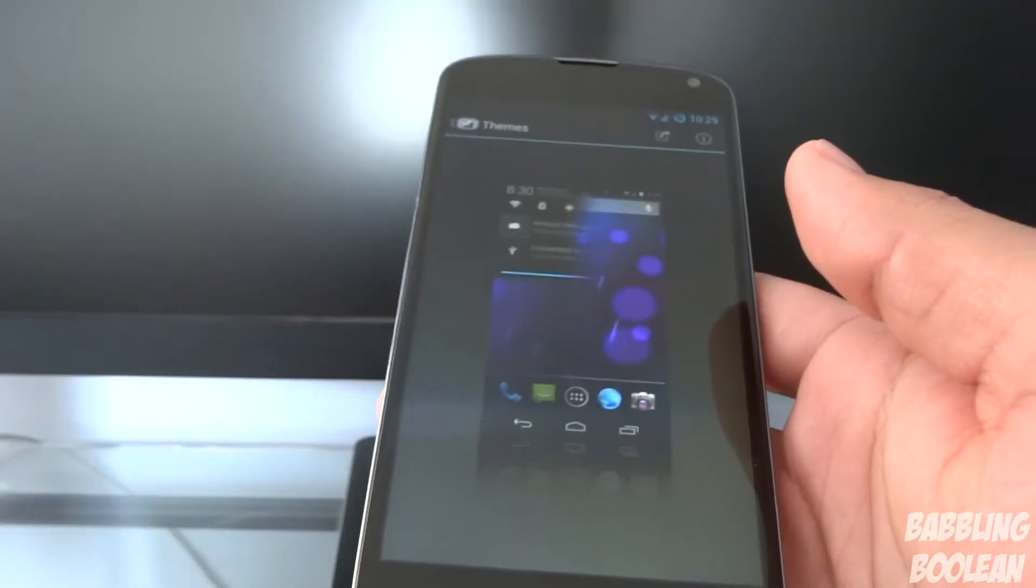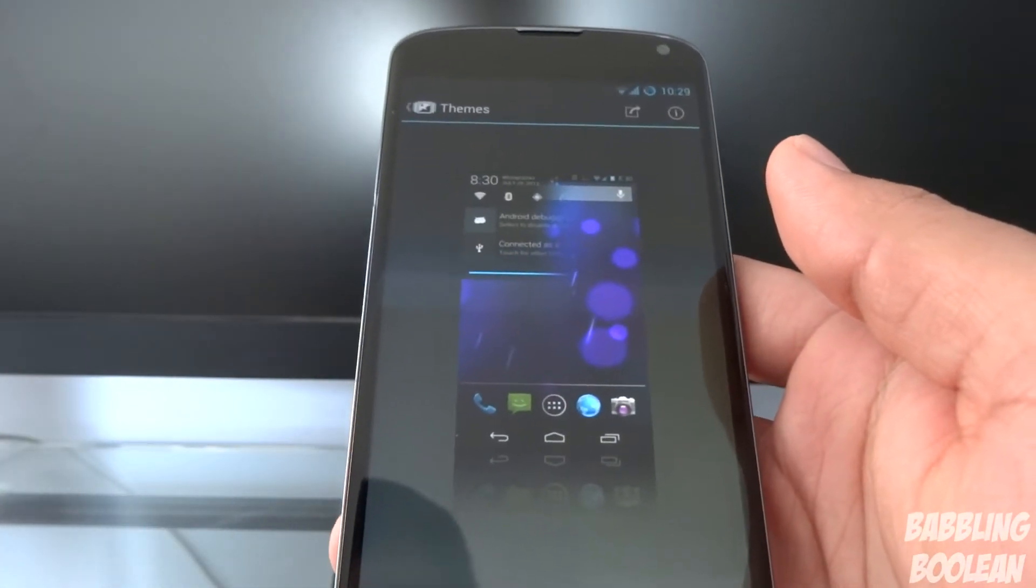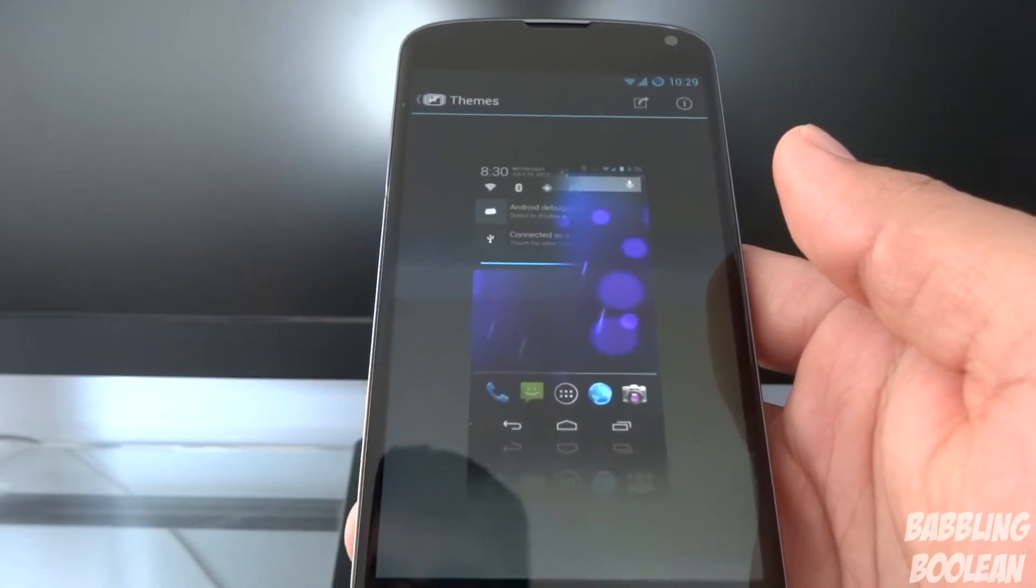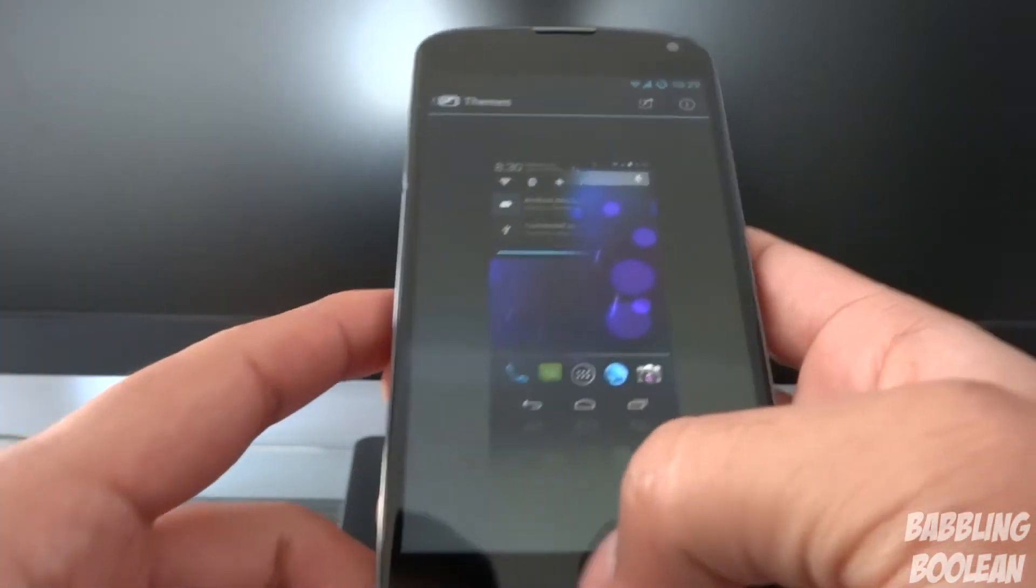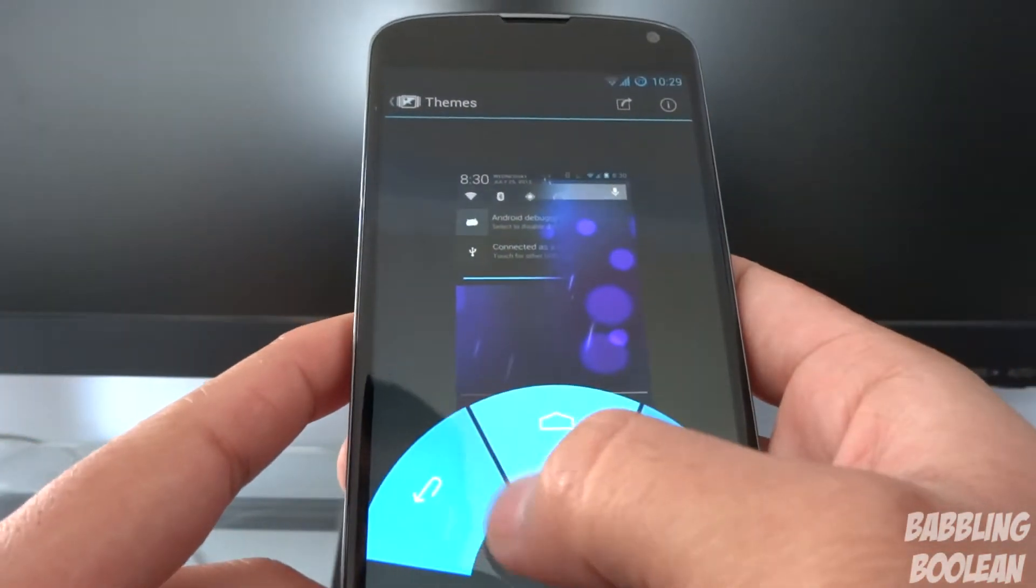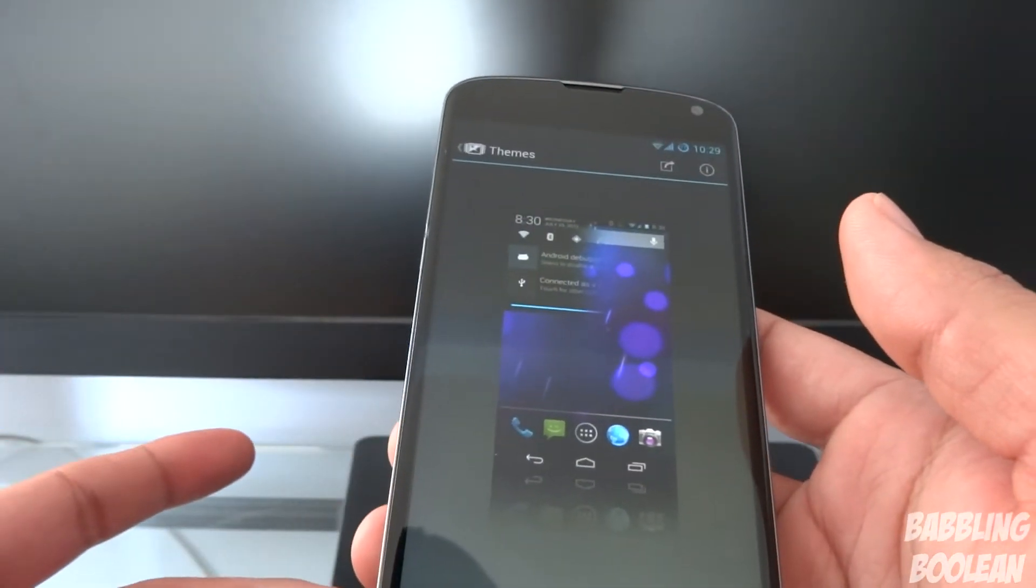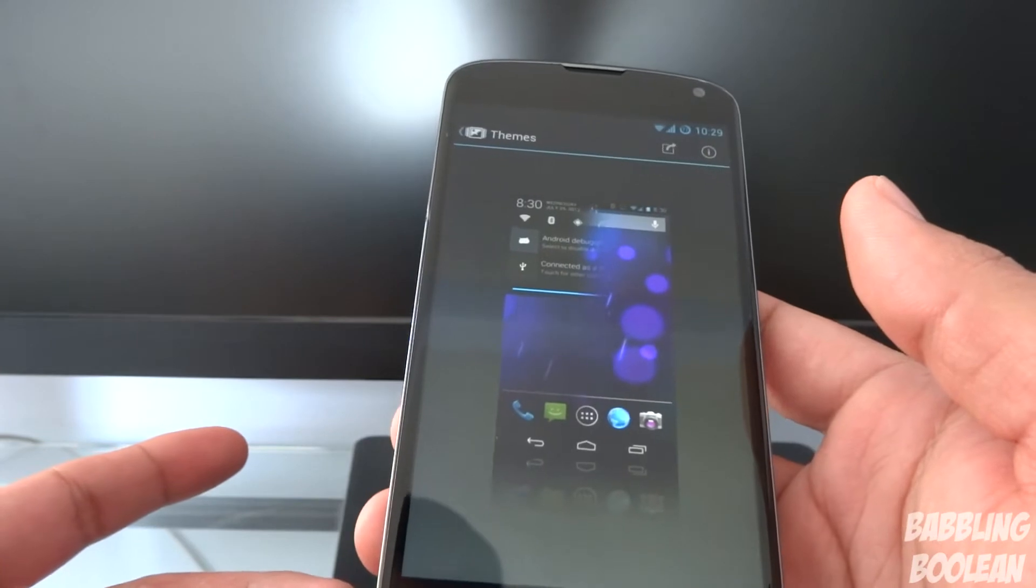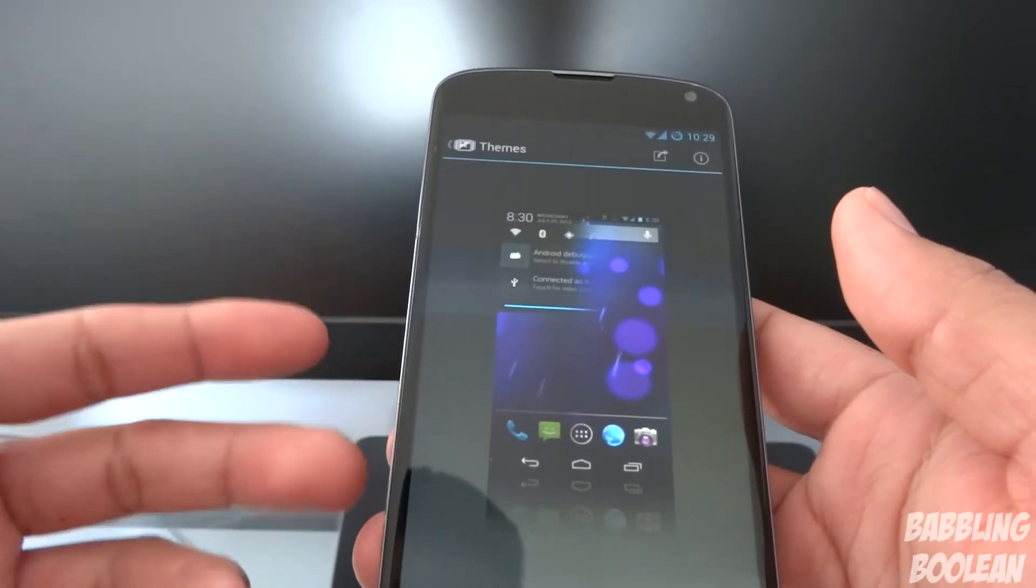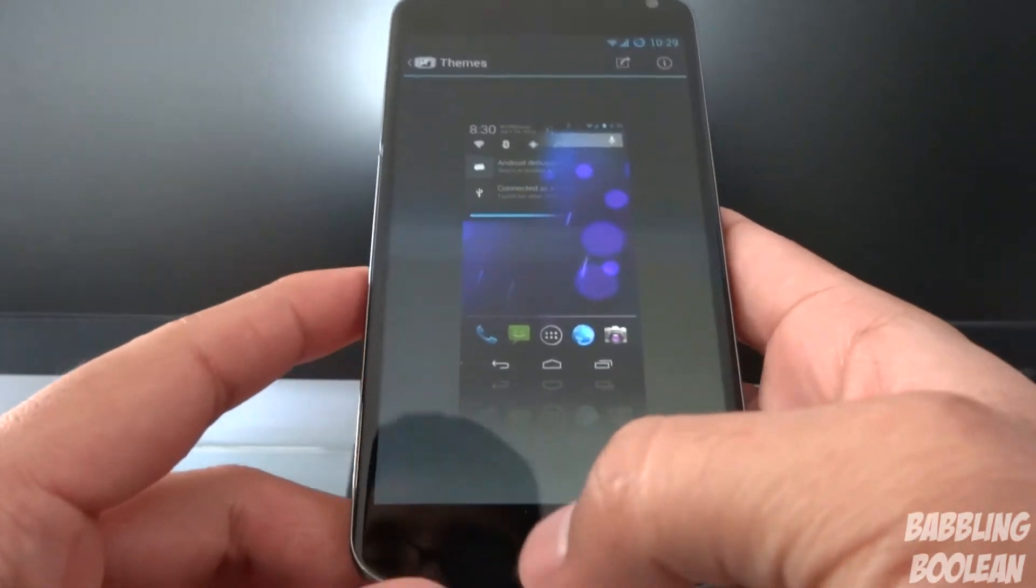Themes. You can download hundreds if not thousands of themes from the internet, most likely XDA developers. You can make your phone, I have a Nexus device, I can make my phone look like a Samsung device. It won't have the Samsung apps, it'll just look like it if someone has made a Samsung theme.